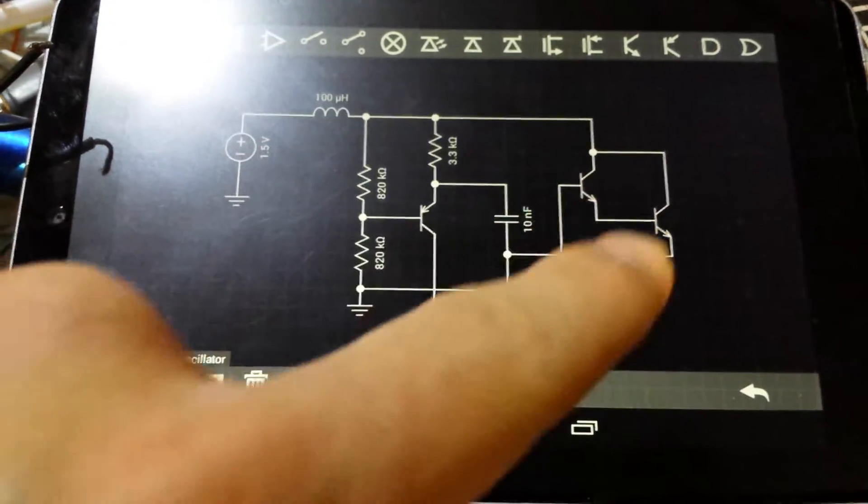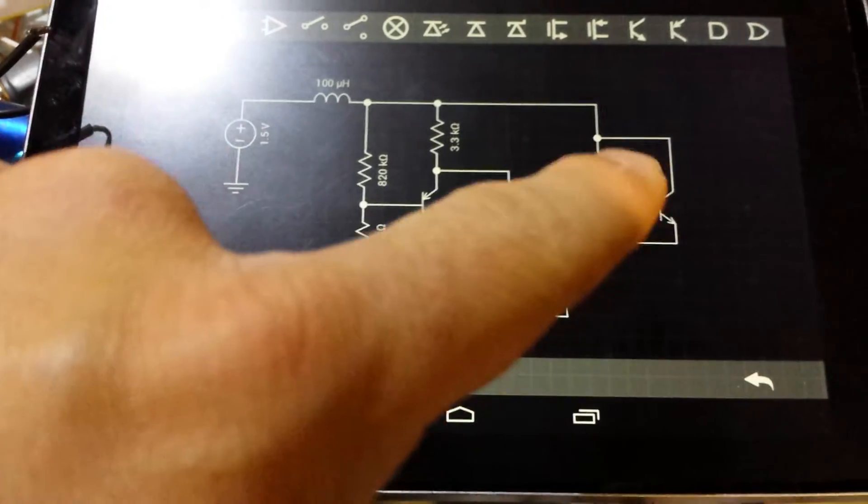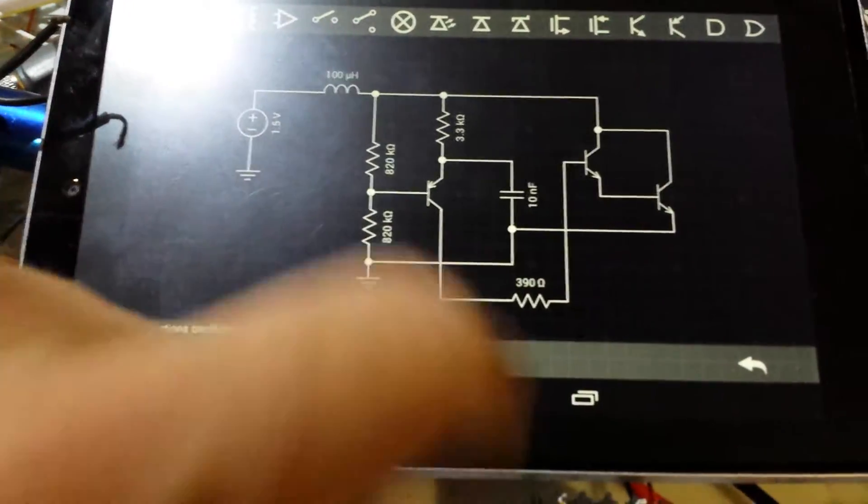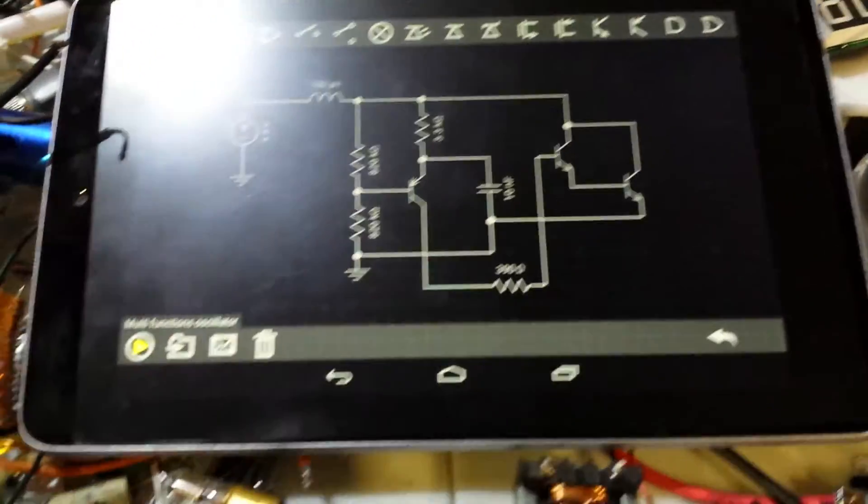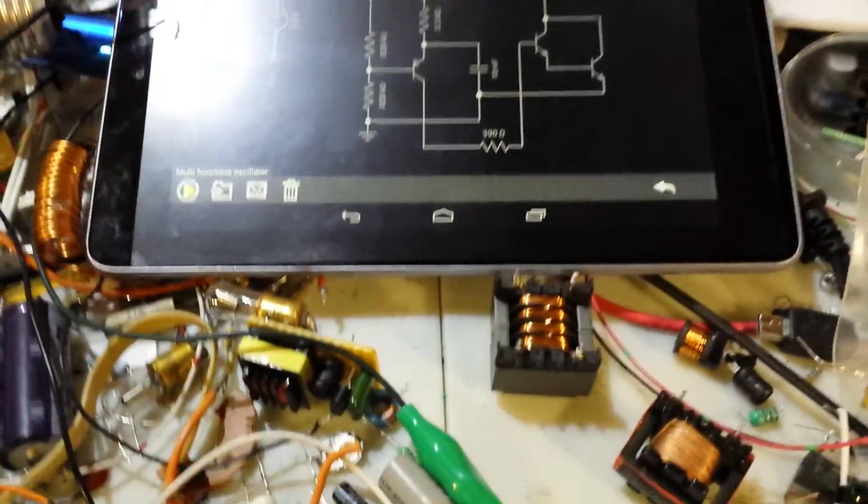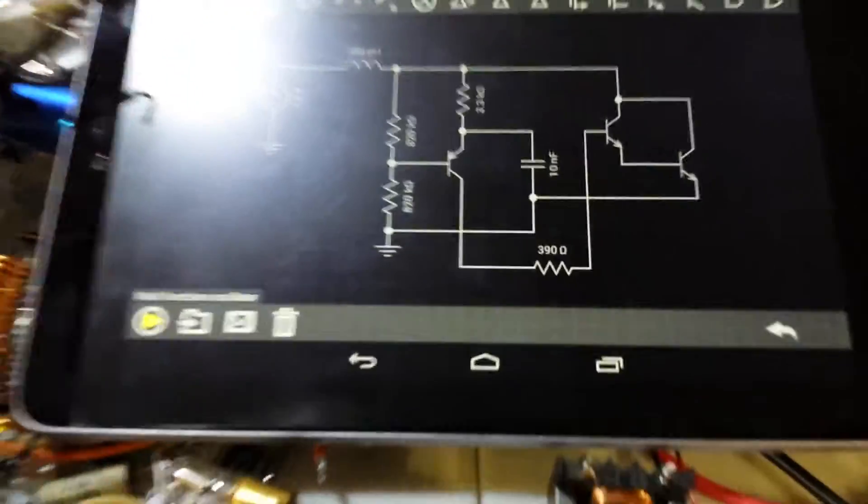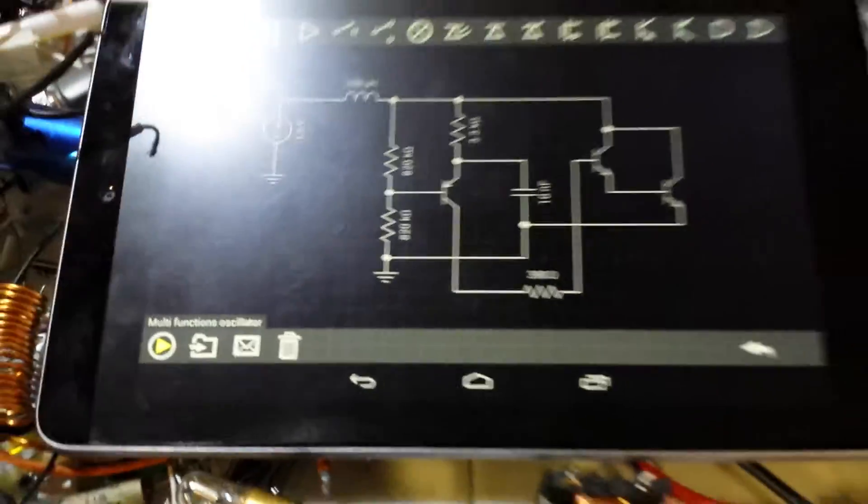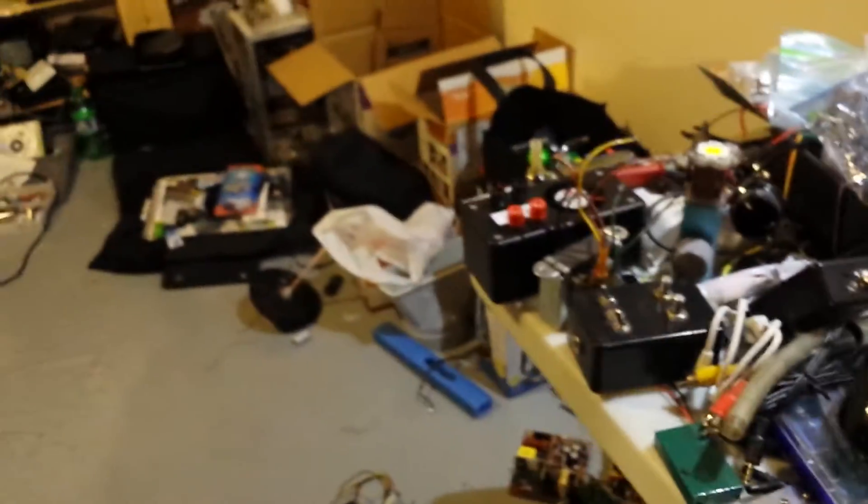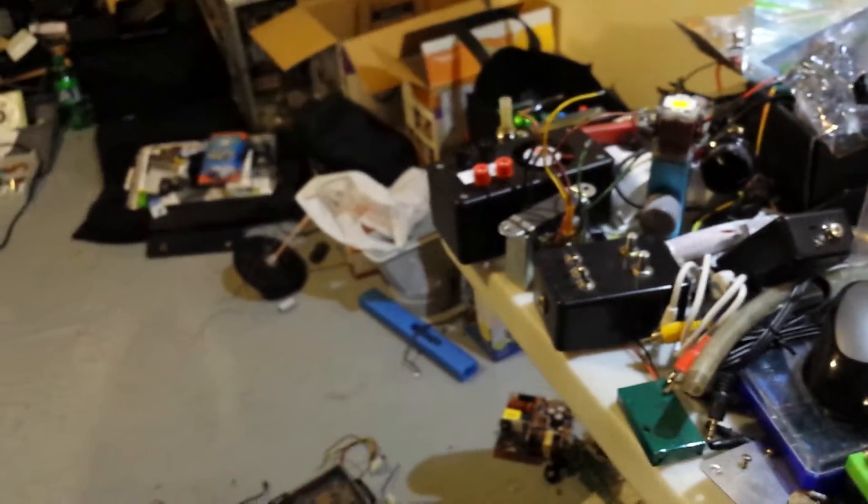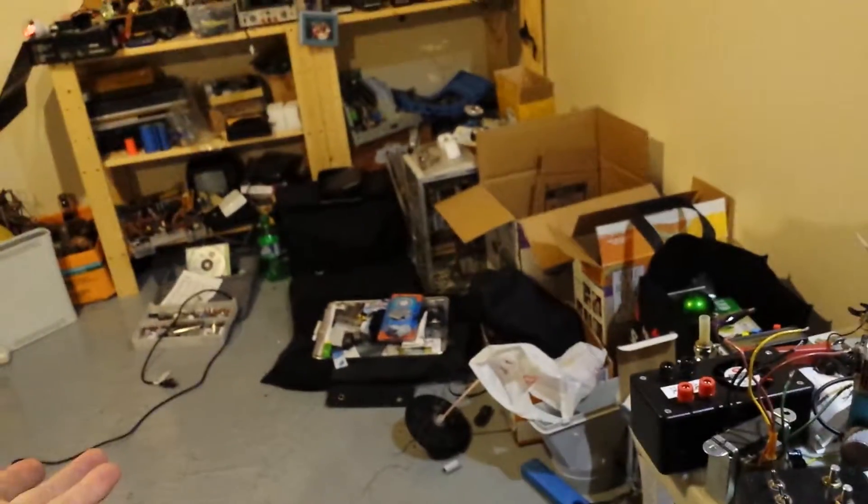In fact, you can actually use a pre-made Darlington pair transistor and it would do the exact same thing, but I don't have that lying in my wonderful junk that I need to clean, so I just made it up myself.